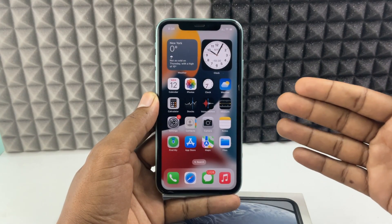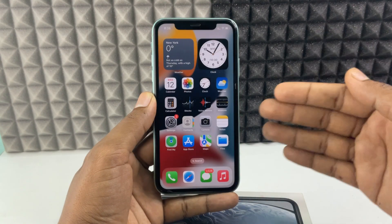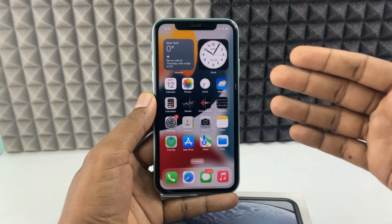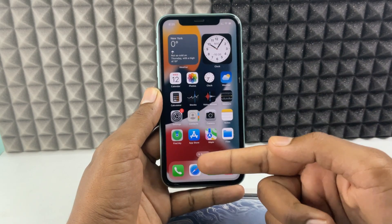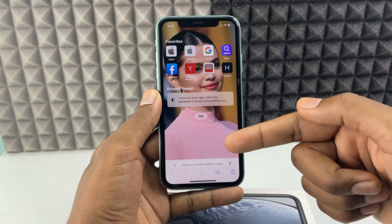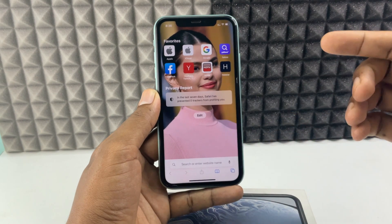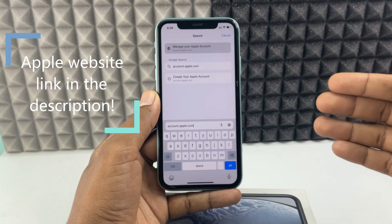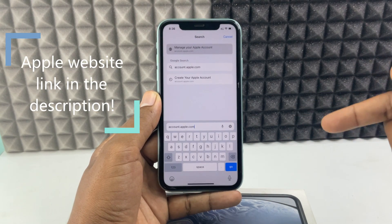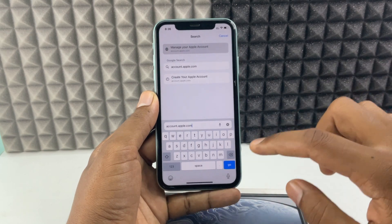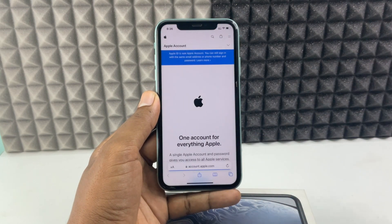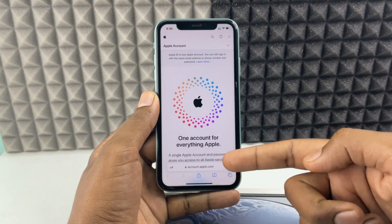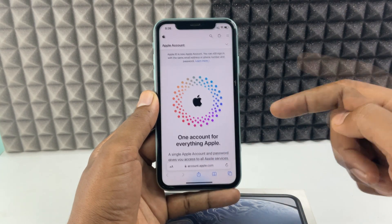If you want to create a new Apple ID on an existing iPhone, you just need to open a new browser — it may be Safari, Google Chrome, or whatever you wish to use. Open Safari and type account.apple.com. I will leave this official link in the description. Here you can see the web address account.apple.com — don't go to any other website, use that link.